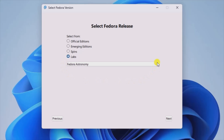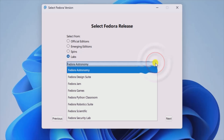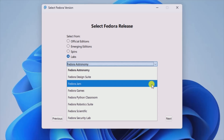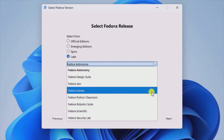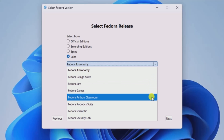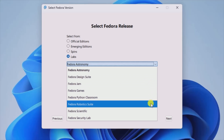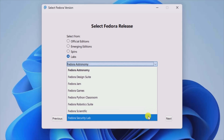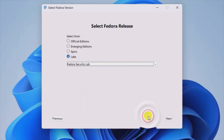Fedora MediaWriter is an overall useful utility for users who are interested in the many variations of the Fedora Linux distribution. Owing to an intuitive design, any type of user can get started with the program with no issues at all.